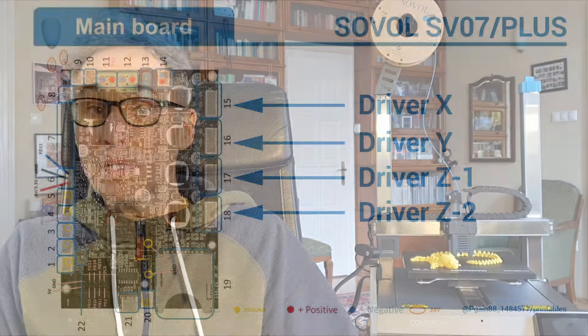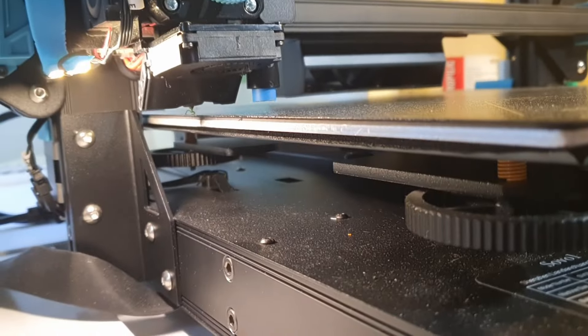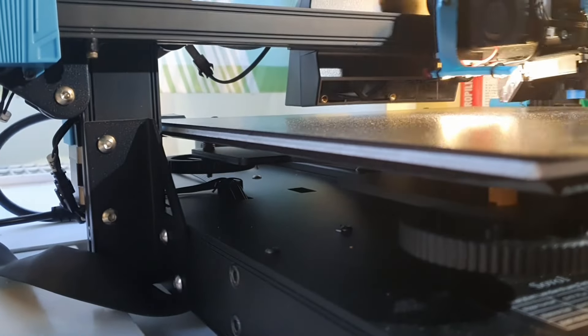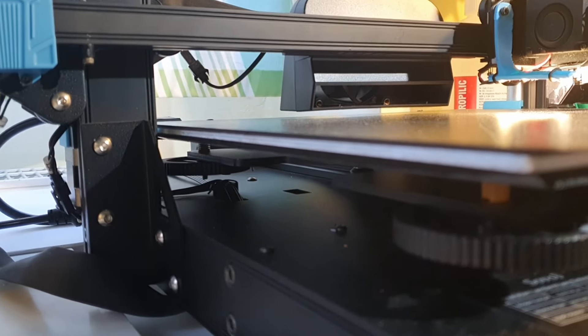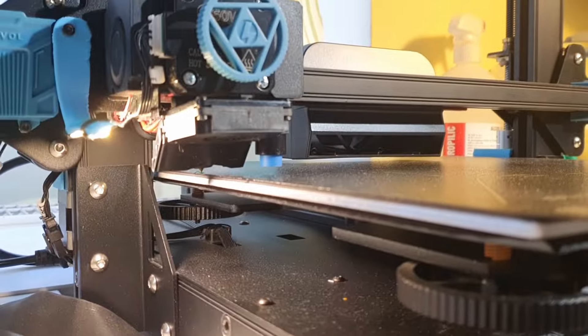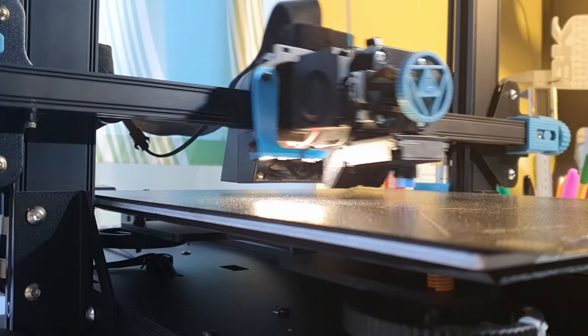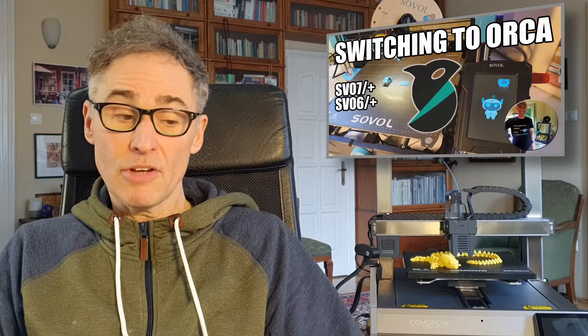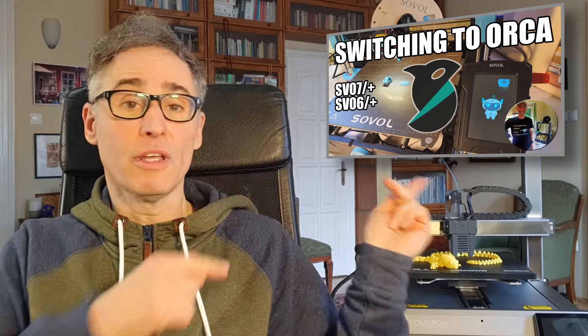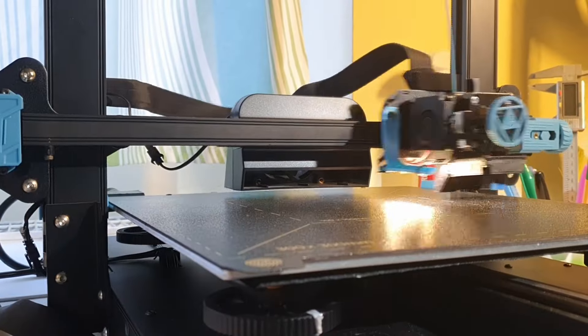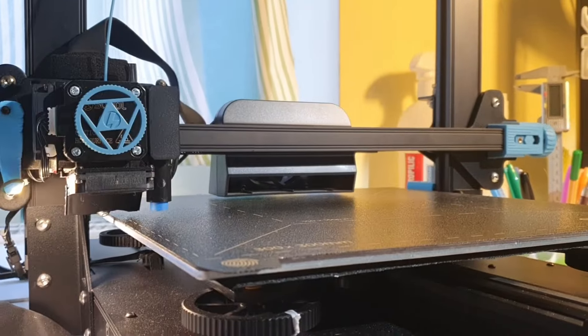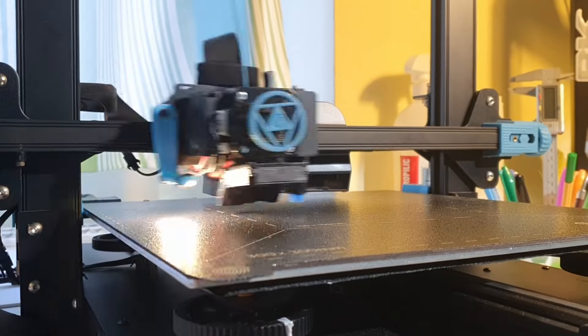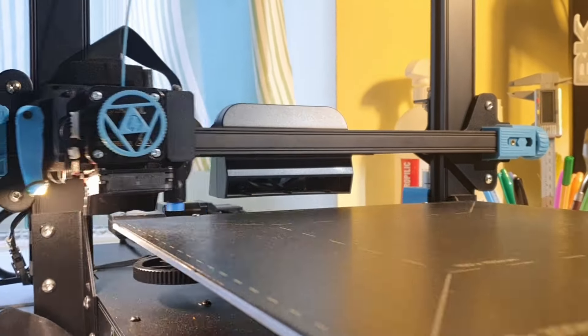Now, the Sovol SV07 and 7 Plus' design includes independently driven Z-motors, which, in conjunction with the inductive probe, can automatically adjust their positions to achieve a perfectly level bed. As described in my Switching to Orca video, Christian Wick's Clipper editions include this auto-Z tilt correction before every print.